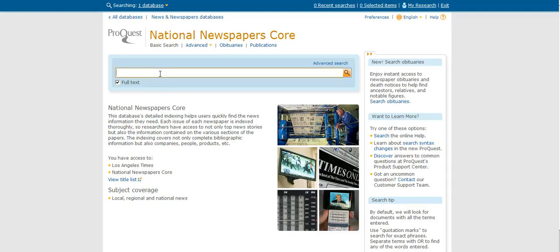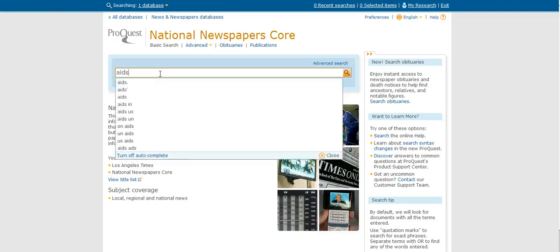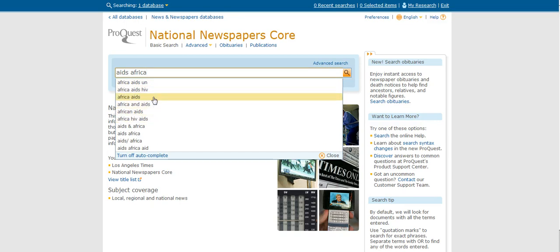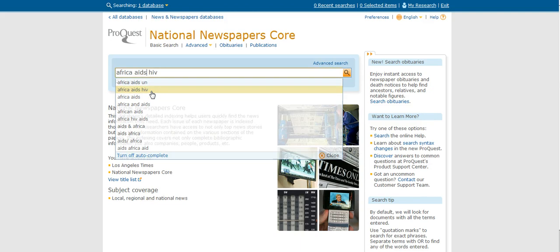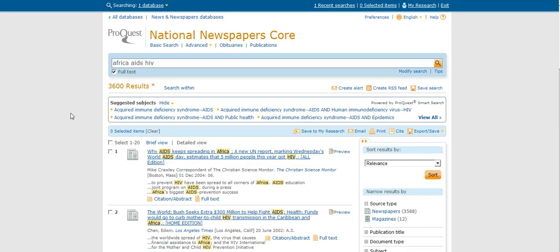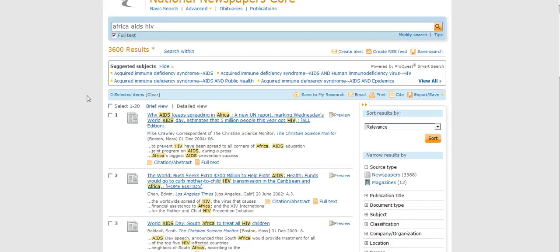And so when I put in a search, and in this case we'll do something on AIDS in Africa, you'll notice that recent searches pop up below. So maybe someone else has done this search before you successfully. And if I click on AIDS Africa and HIV, you notice I get 3,600 different results, which is a lot of results.